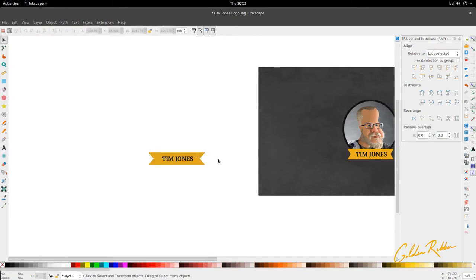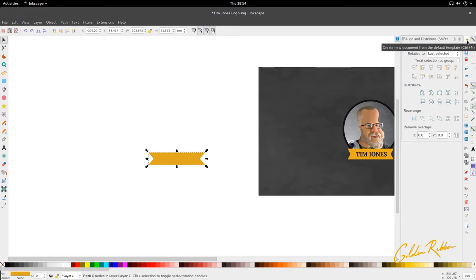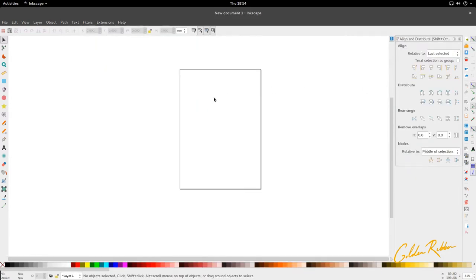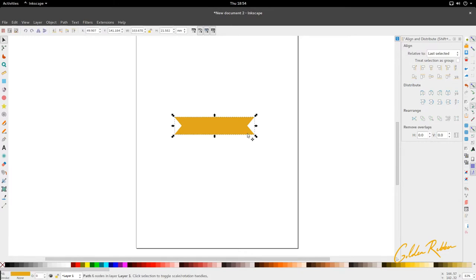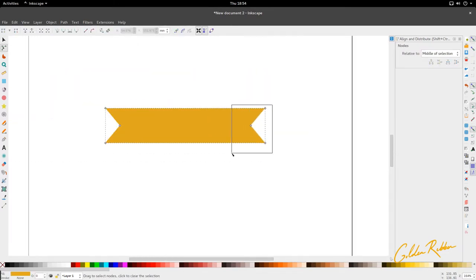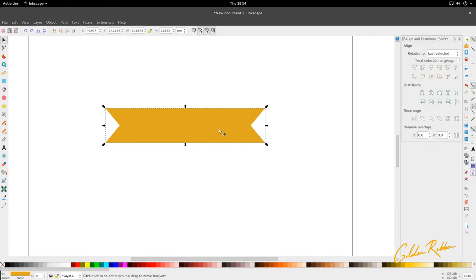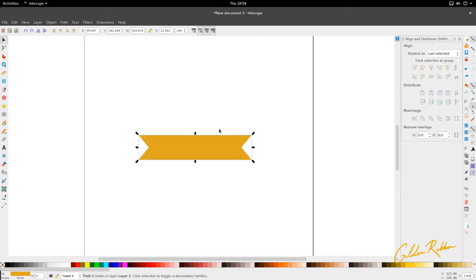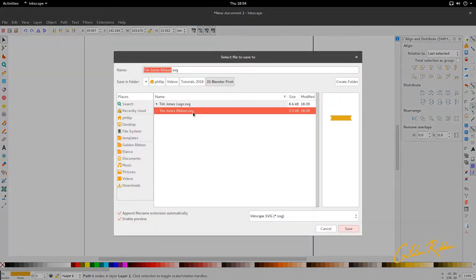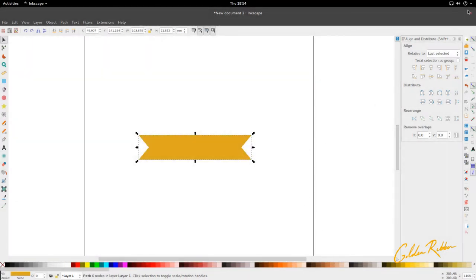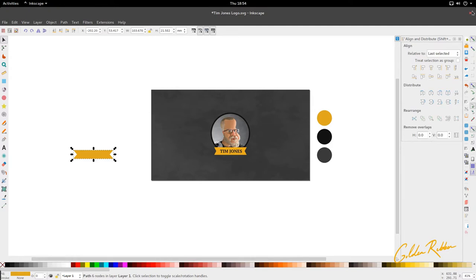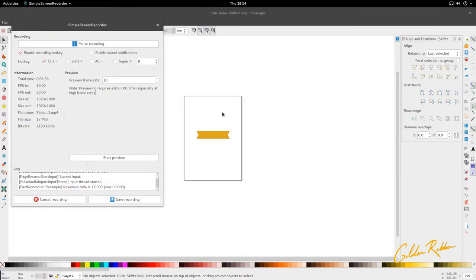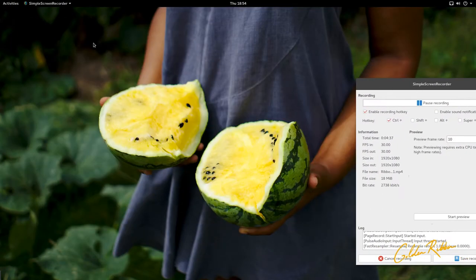Now we're going to delete everything, copy the ribbon with Ctrl+C, and click the button to create a new document from the default template. Paste it in the new document. When using files from Blender and importing from Inkscape, make sure the object is a path. Save it as 'Tim Jones Ribbon' and exit. This doesn't have to be for Tim Jones alone — you can put any picture here. Let's save and exit, then open up Blender.